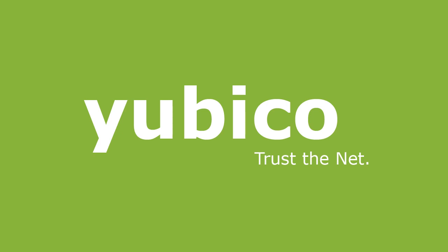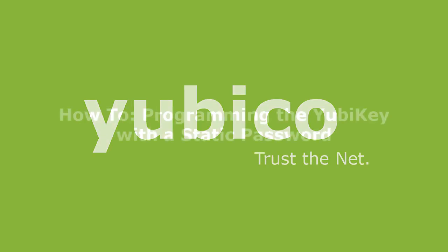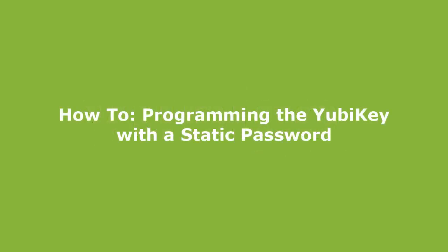Welcome to YubiCo. In this video in the how-to series I will demonstrate configuring the YubiKey with a static password.